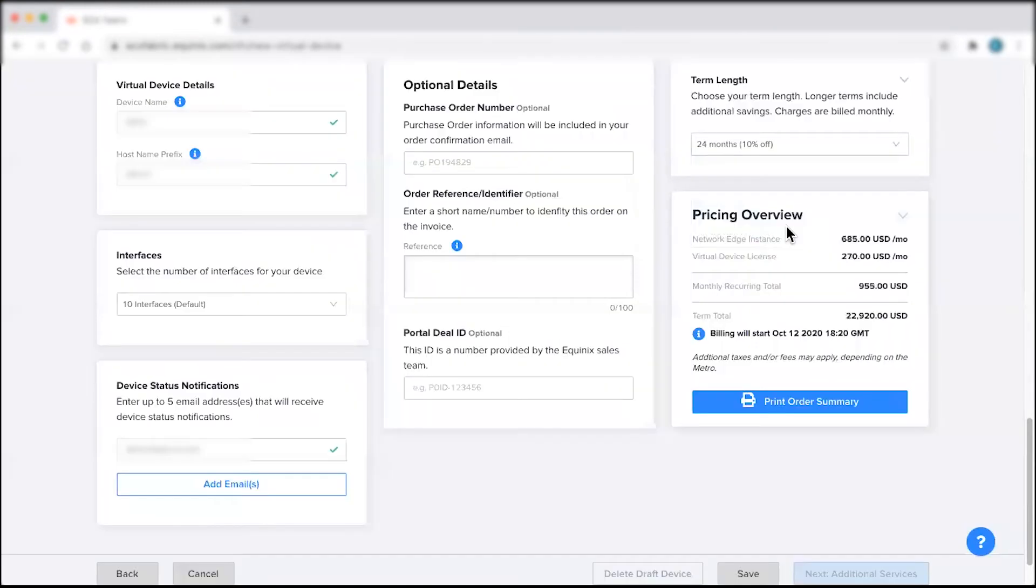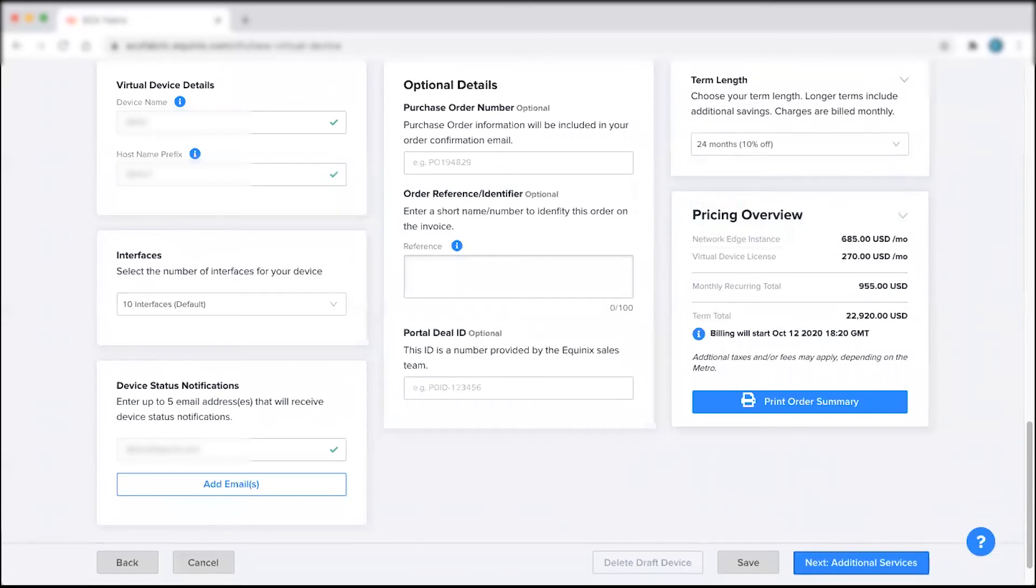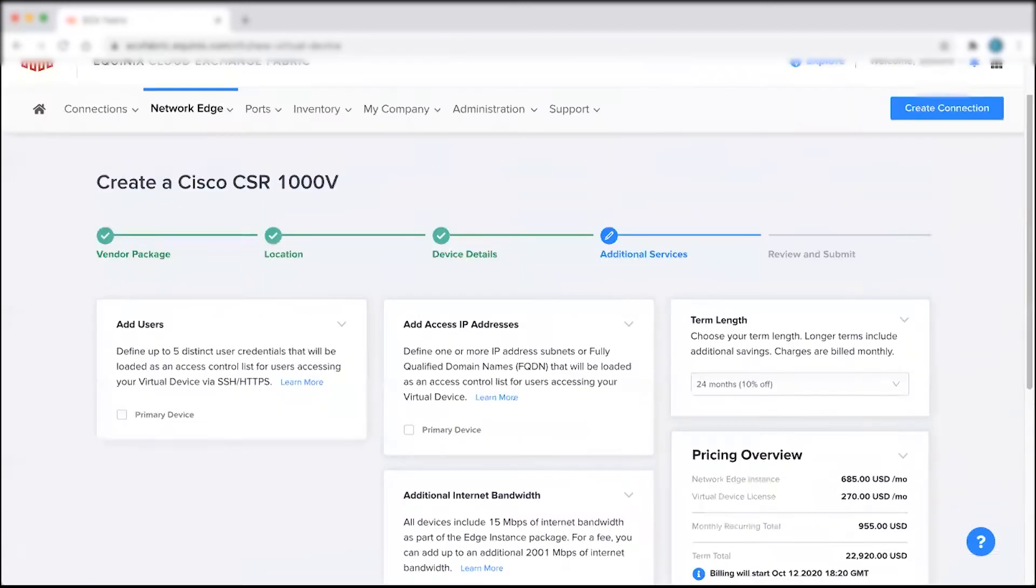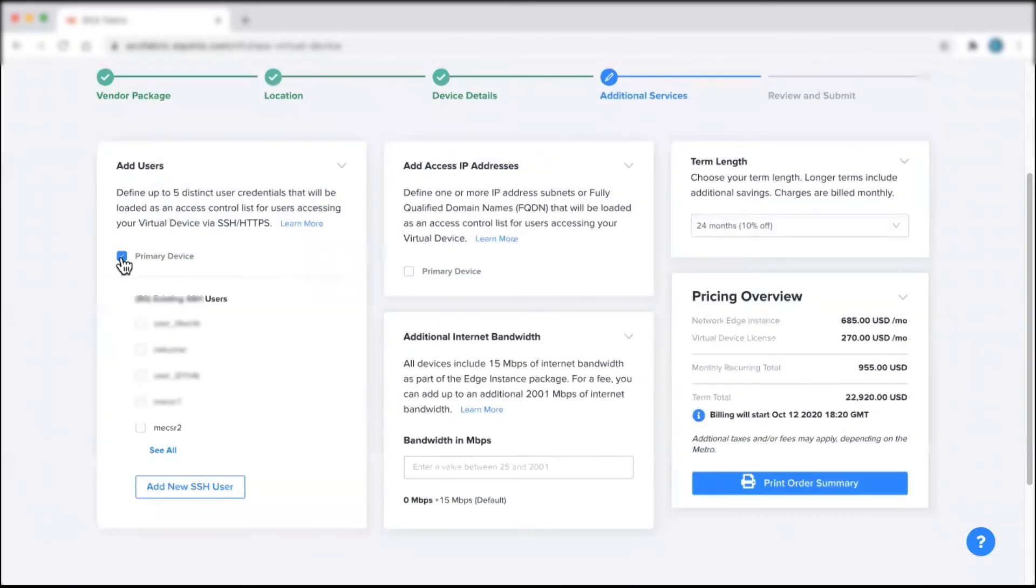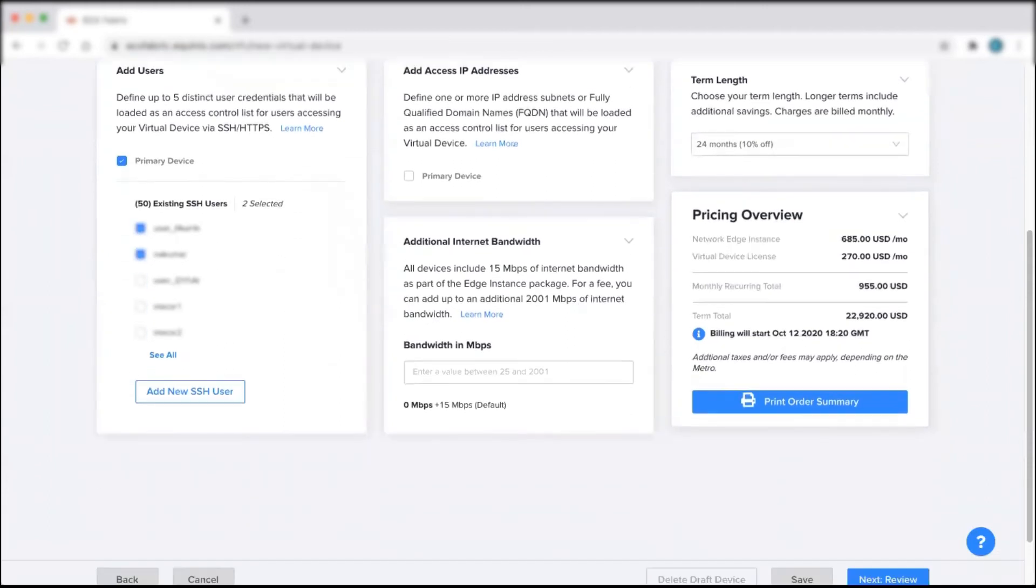From here, click Next and fill out the Additional Services section by adding users, IP address subnets, additional bandwidth, and confirming your term length selection.